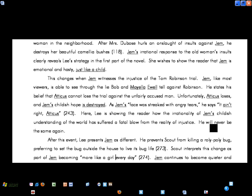This changes when Jem witnesses the injustice of the Tom Robinson trial. Jem, like most viewers, is able to see through the lie Bob and Mayella Ewell tell against Robinson. He states his belief that Atticus cannot lose the trial against the unfairly accused man. Unfortunately, Atticus loses, and Jem's childish hope is destroyed. As Jem's face was streaked with angry tears, he says, It ain't right, Atticus. Here, Lee is showing the reader how the irrationality of Jem's childish understanding of the world has suffered a fatal blow from the reality of injustice. He will never be the same again.